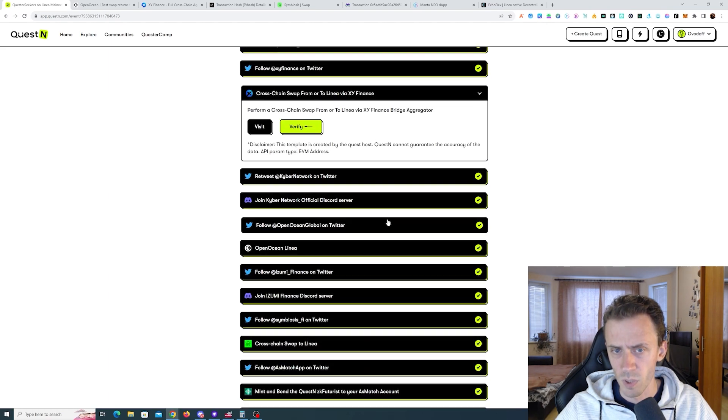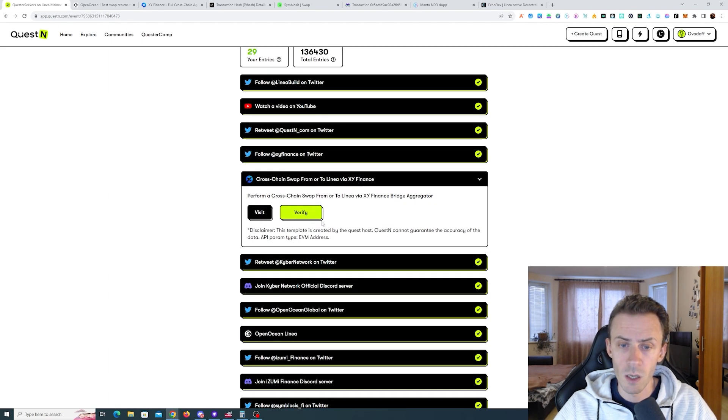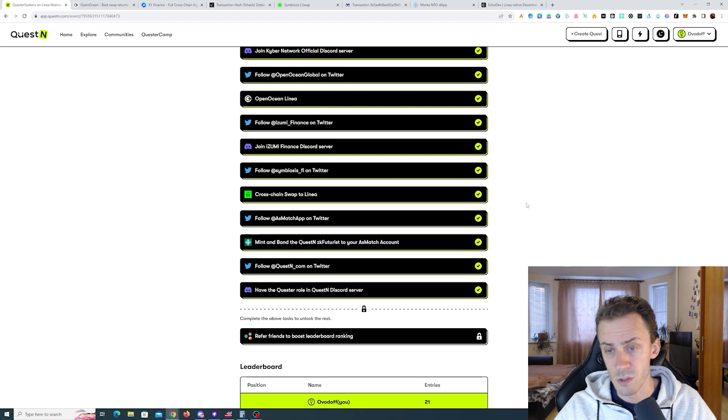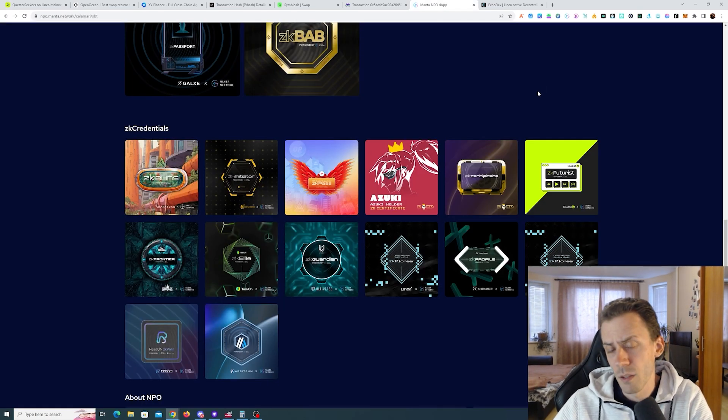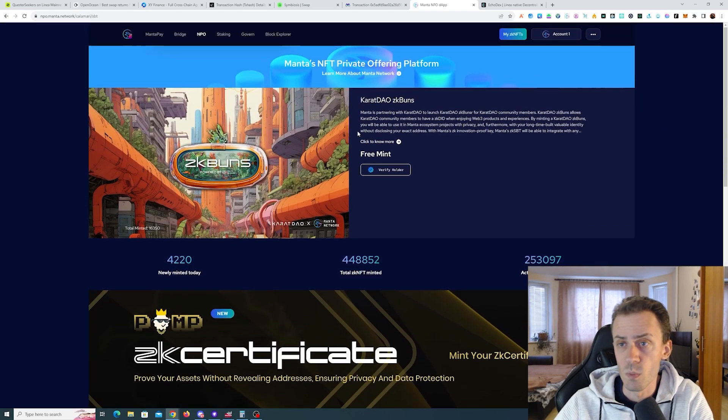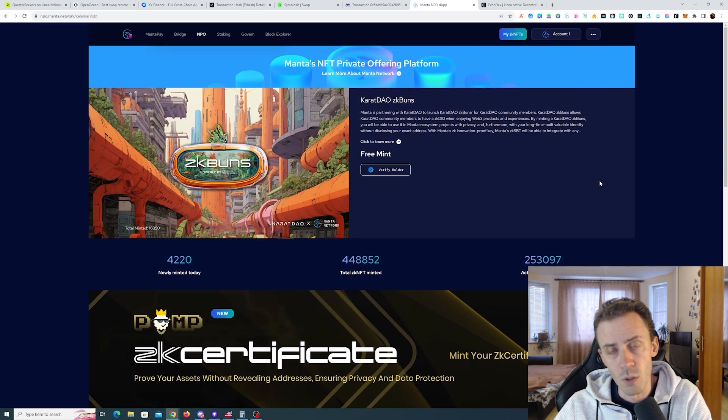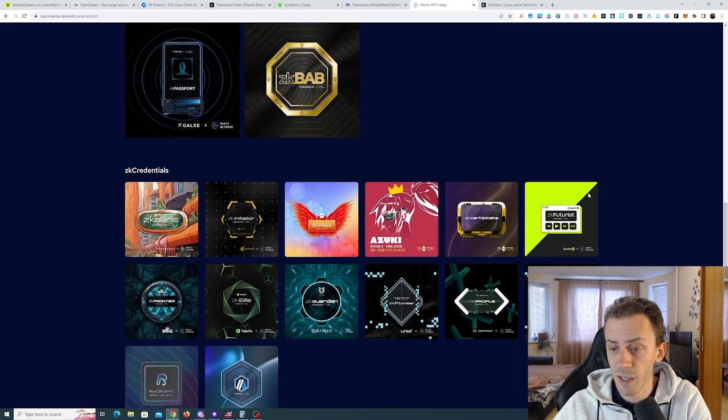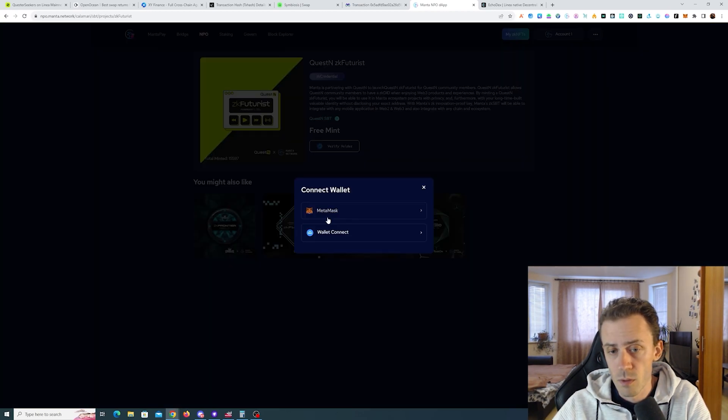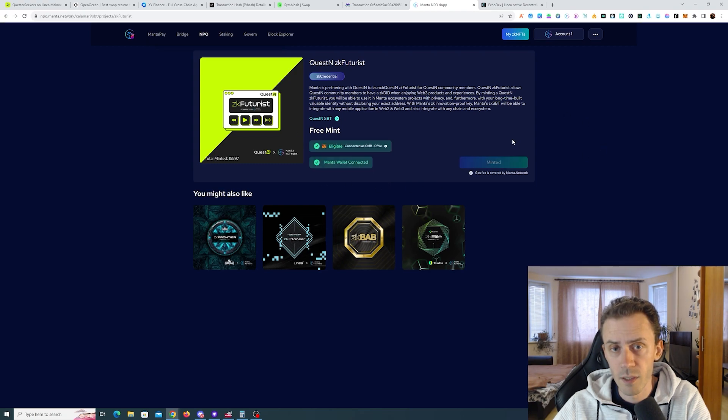Now let's try to verify and see if this is auto-detectable. Okay, it was detected on Open Ocean. On Symbiosis I cannot verify the XY for now. Now let's move on to ZK Futurist SBT. Like all regular SBTs on Manta, you can find it on this page. As always, you'll need to connect your MetaMask and your Manta account.